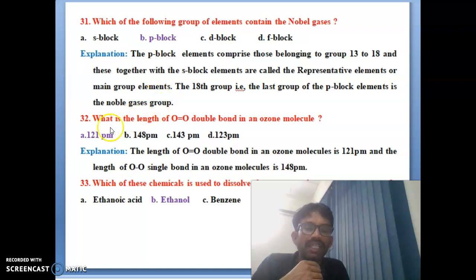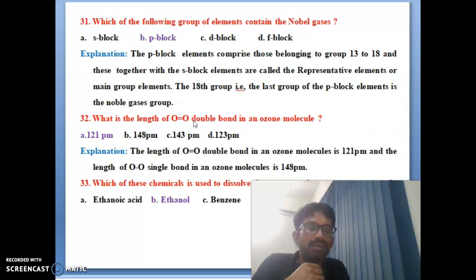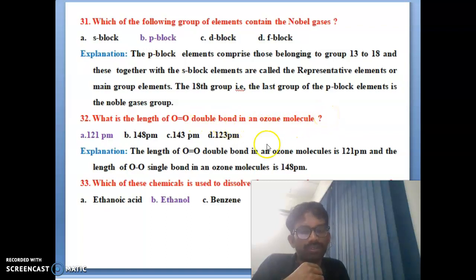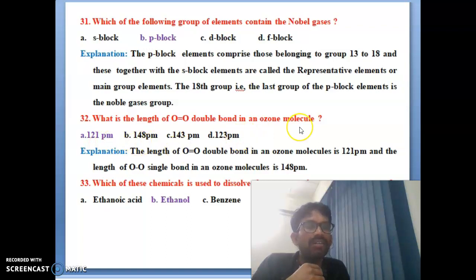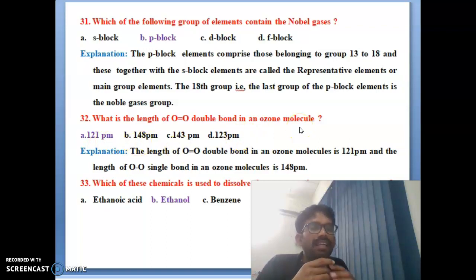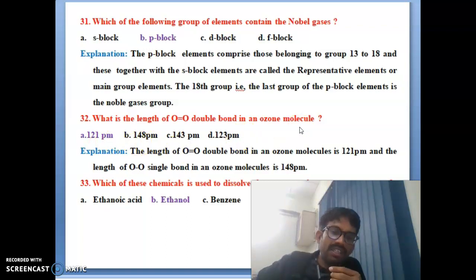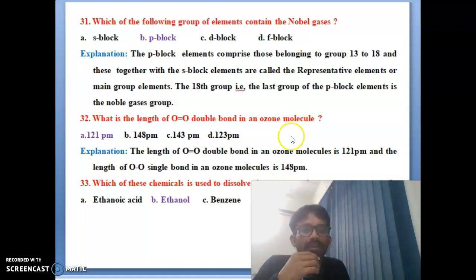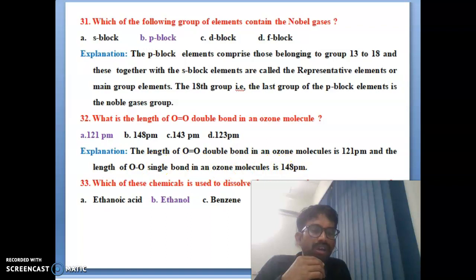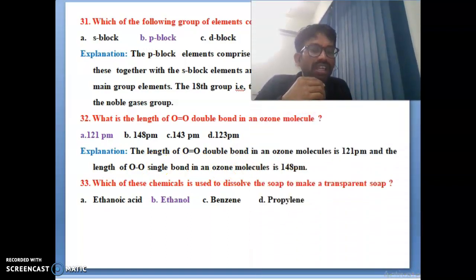Thirty-first bit: which group of elements contains the noble gases? Options are S block, P block, D block, F block. The correct answer is P block. Noble gases are present in the 18th group elements, which are in the P block. Thirty-second bit: what is the length of the oxygen-oxygen double bond in the ozone molecule? 121 pm is the correct bond length — the explanation is also mentioned here clearly.